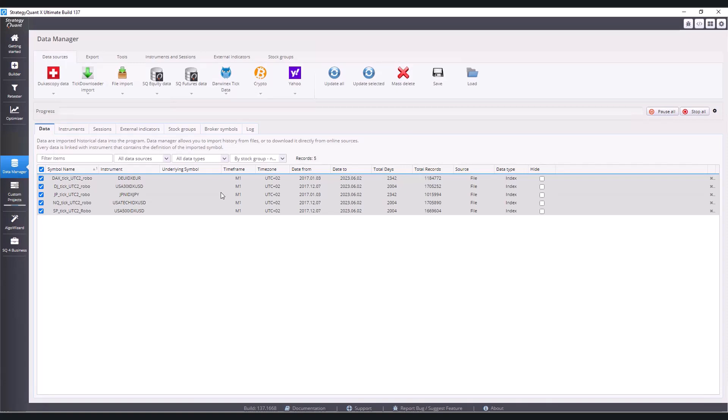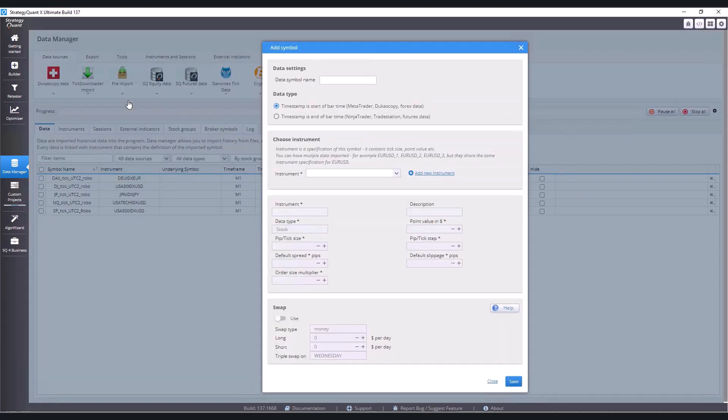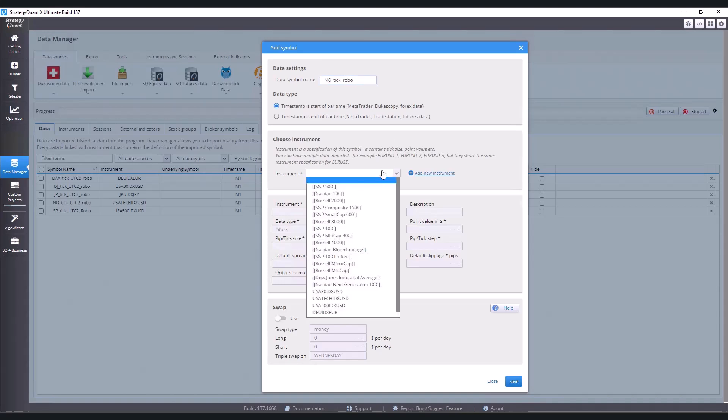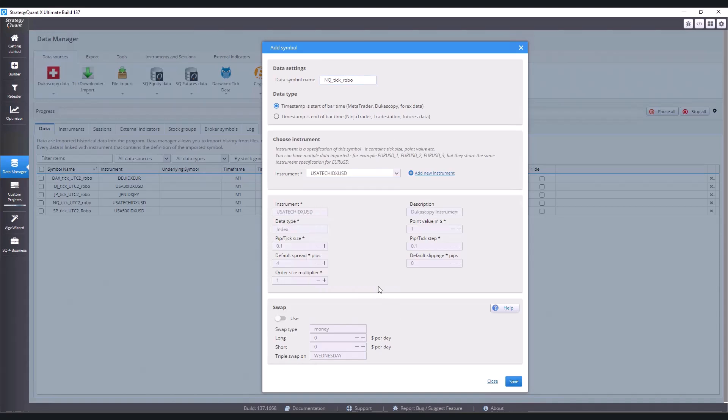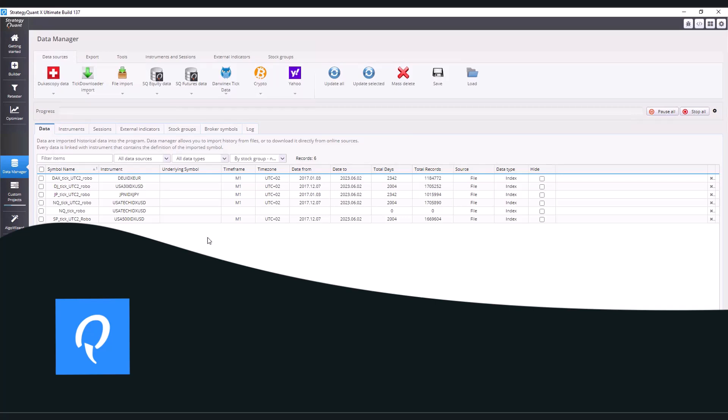I'm going to show you how to add a symbol, if you add any more symbols so you know how to do that. To import a CSV file you need to click on file, add symbol, you will choose here for example NQ tick Robo. I will select the instrument which in this case is USA Tech and click on save. The symbol is shown to me in the menu.